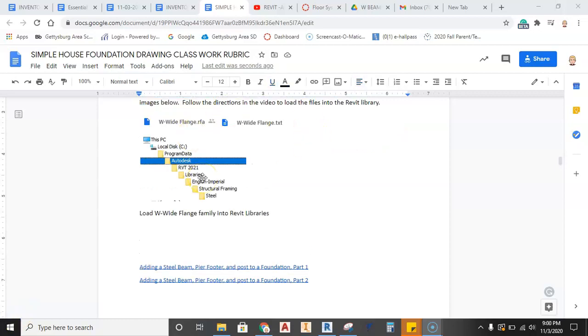Okay, in this video we're going to cover how to get the W wide flange beam family into Revit 2021.